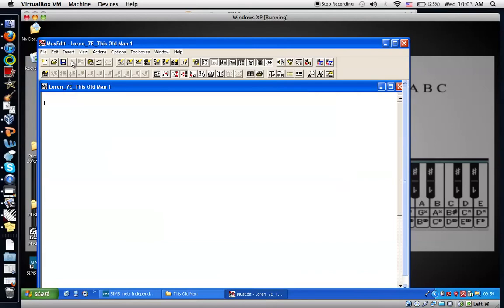Okay, begin by typing the title, This Old Man. And I'm going to change the font size.